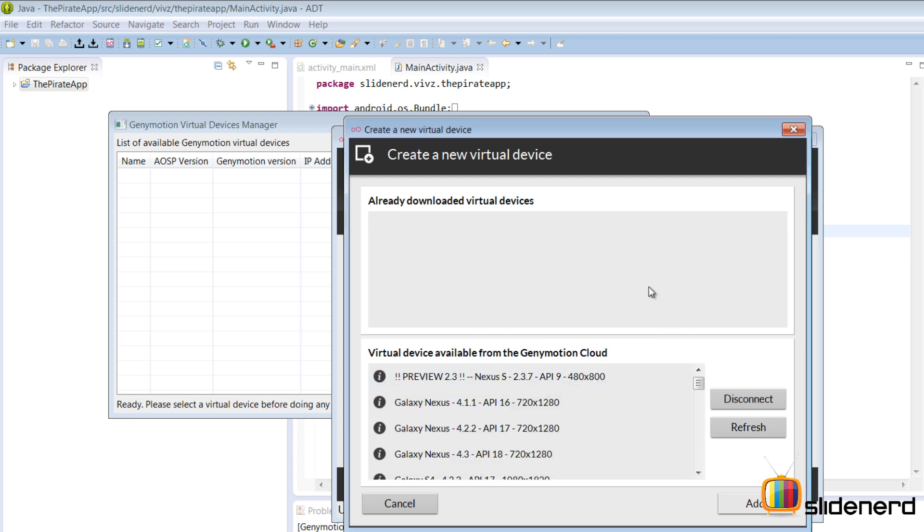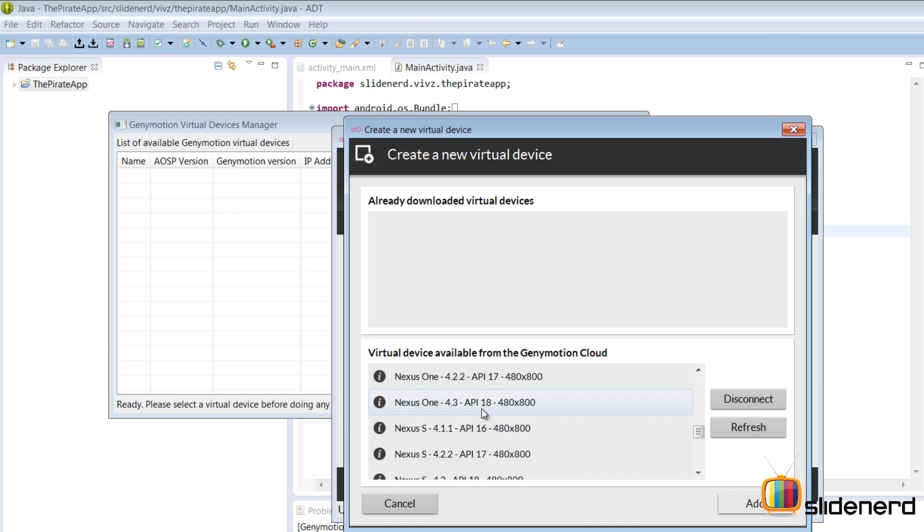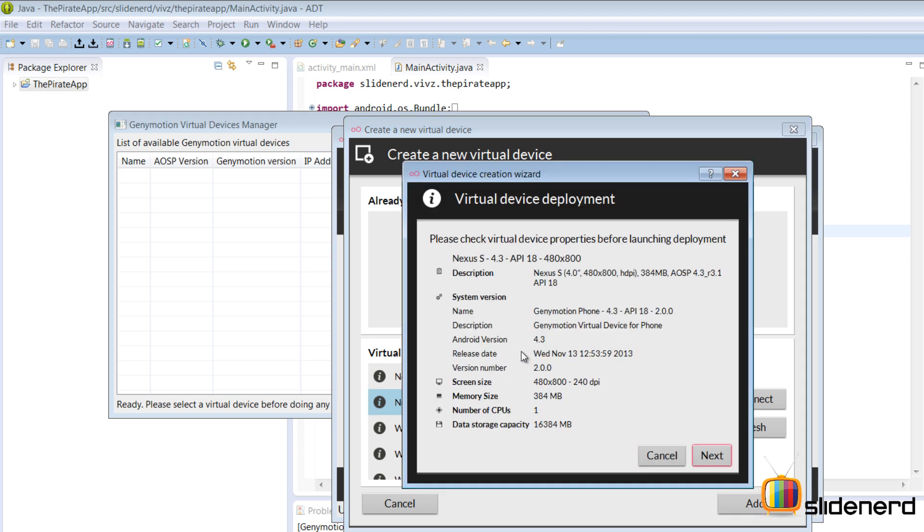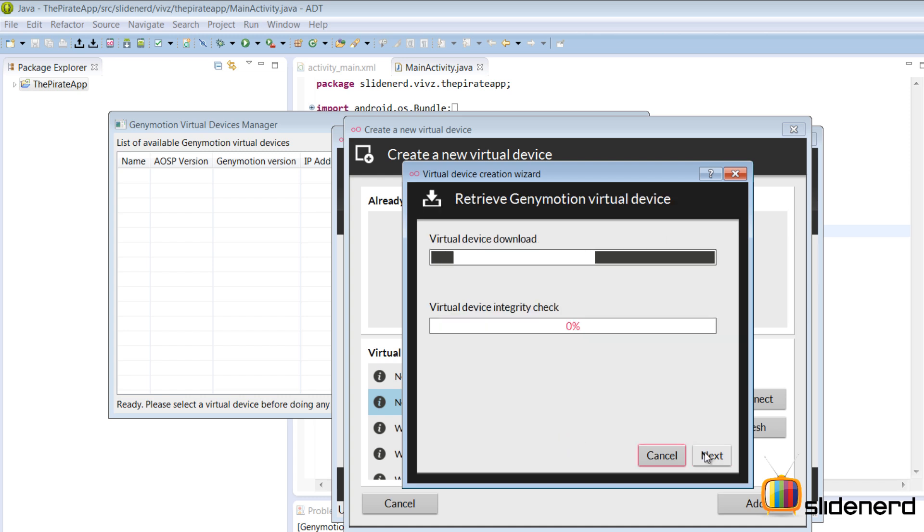Once I log in successfully, it shows me a list of devices that I can use and I'll be selecting the one API level 18 Nexus S 4.3 480 by 800, which is my favorite resolution in Android. I'm gonna click add and then it's gonna show me the settings. There is a memory size of 384 MB, which I believe is the RAM, number of CPUs, screen size, data storage capacity of 16 GB. Great. I'm gonna click next after all these settings and now it's gonna try and download my virtual device.